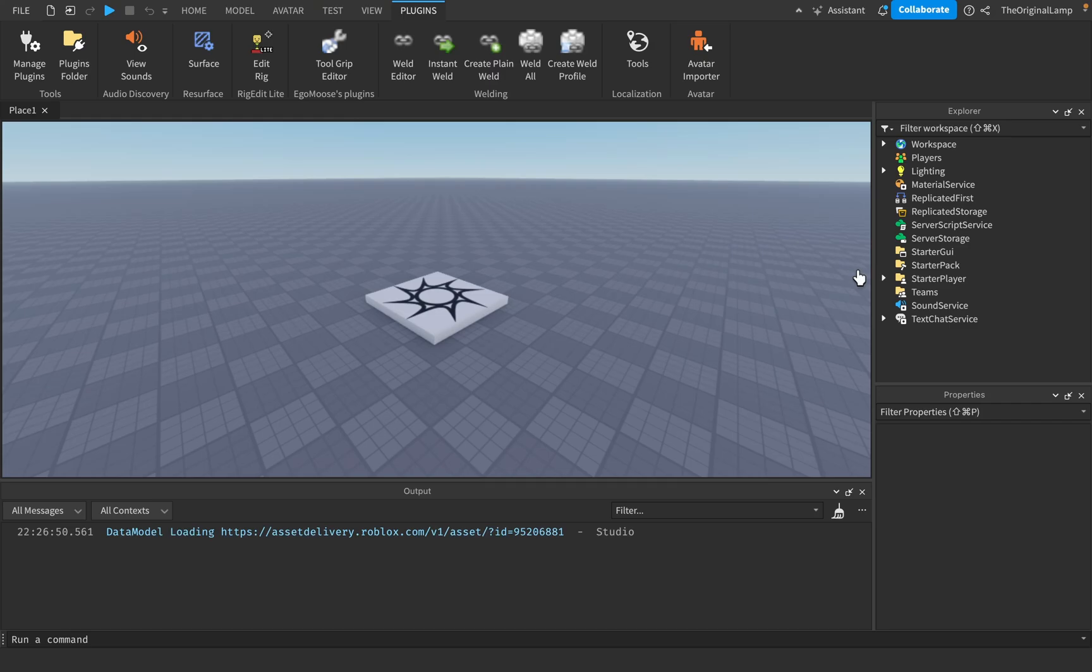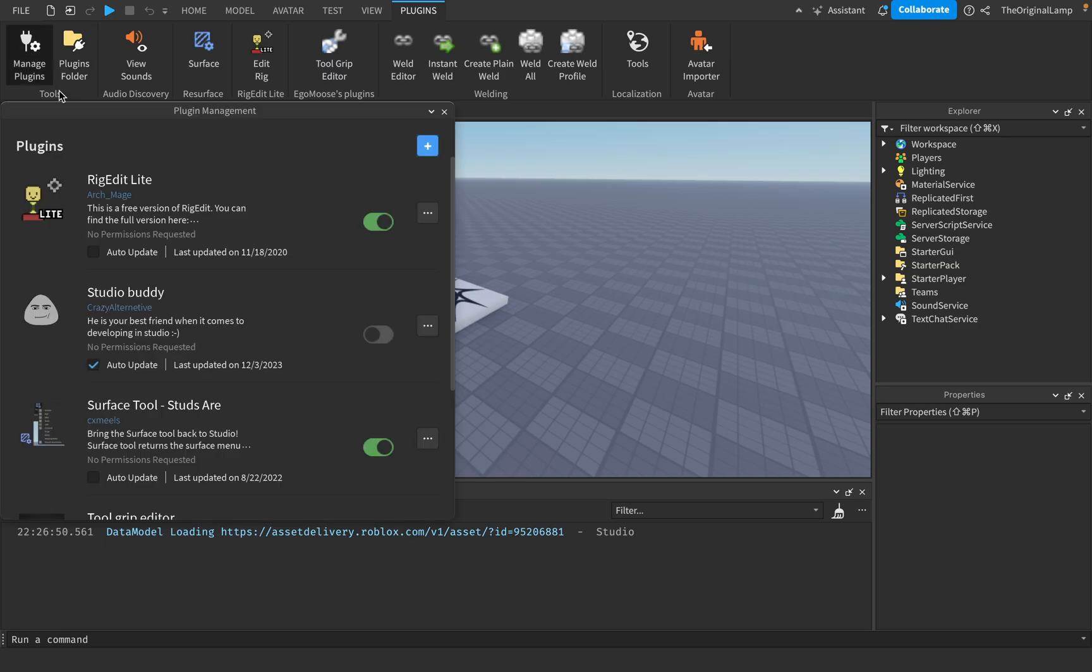Let's get something straight, okay? If you use Moon Animator, you're a complete loser. However, if you use this plugin, Studio Buddy...